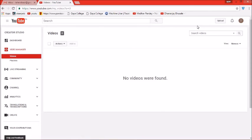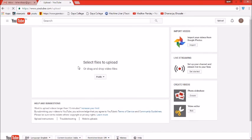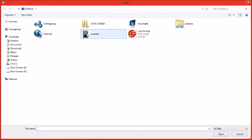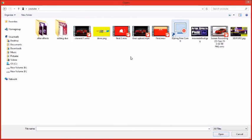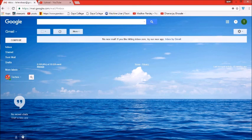Creator Studio में जाने के बाद, video manager पे click करेंगे। Video Manager में हम देख सकते हैं कि हमारे videos zero हैं — हमने कोई भी upload नहीं किया है। इसलिए हम right-hand side में upload के icon पे click करेंगे। Upload करना बहुत आसान है, लेकिन उसमें tags और description लिखना बहुत important है — उस पर मैं एक proper video बनाऊंगा।